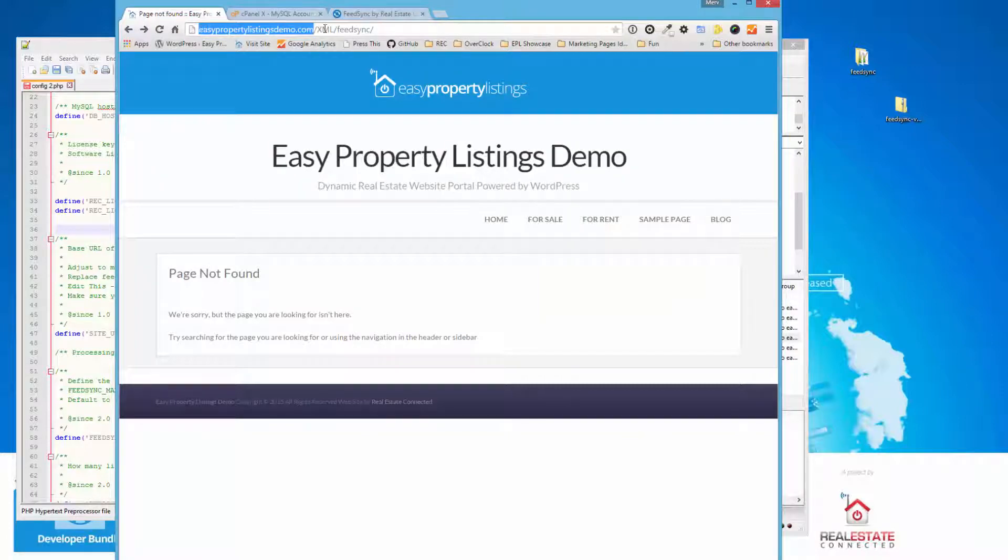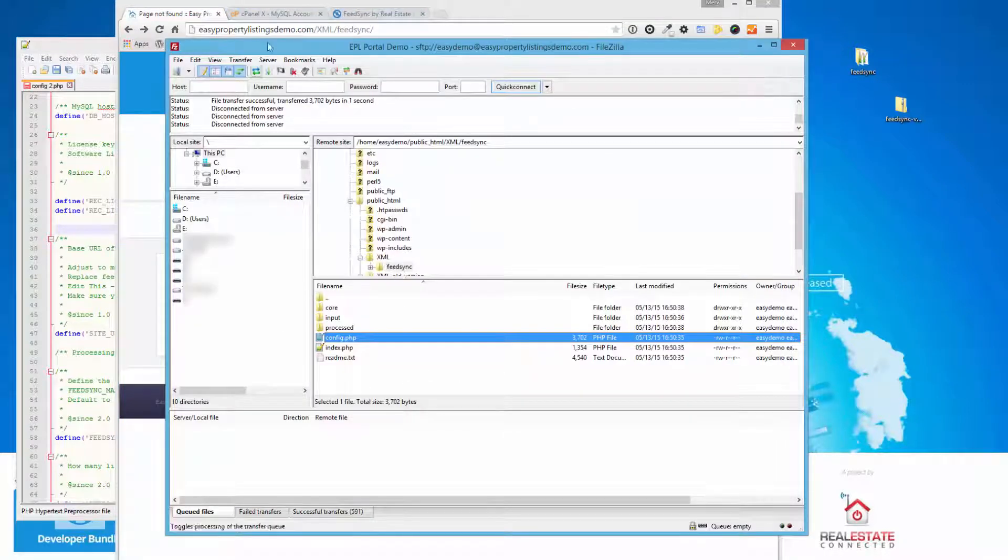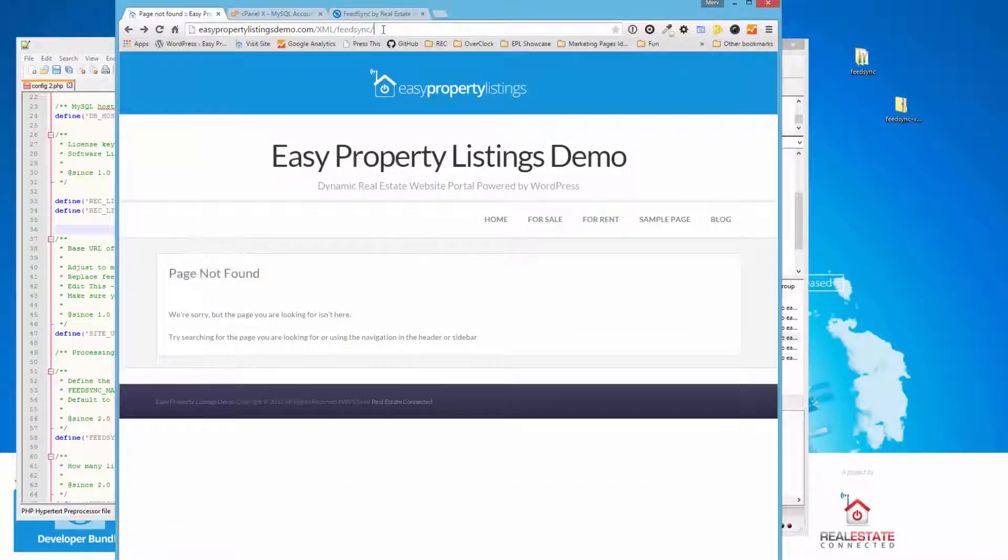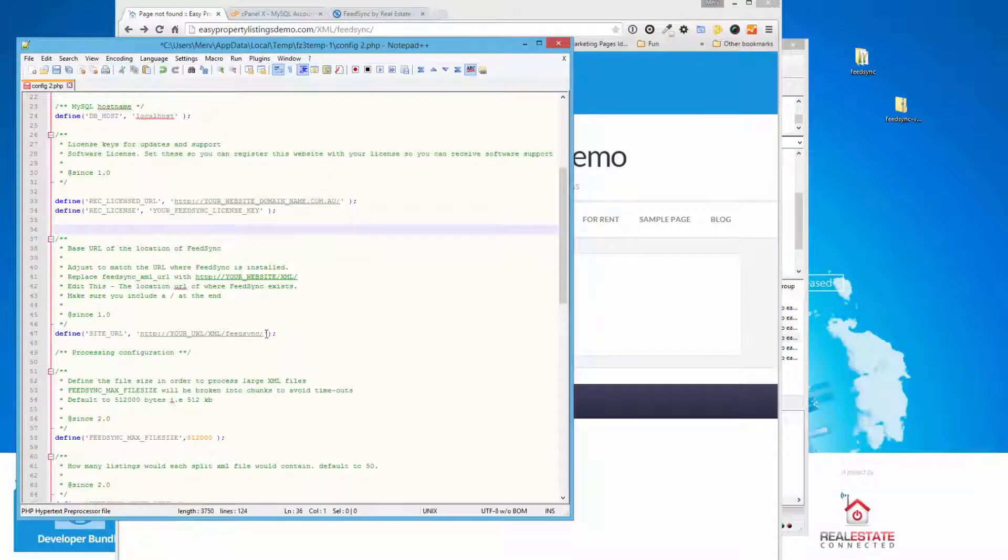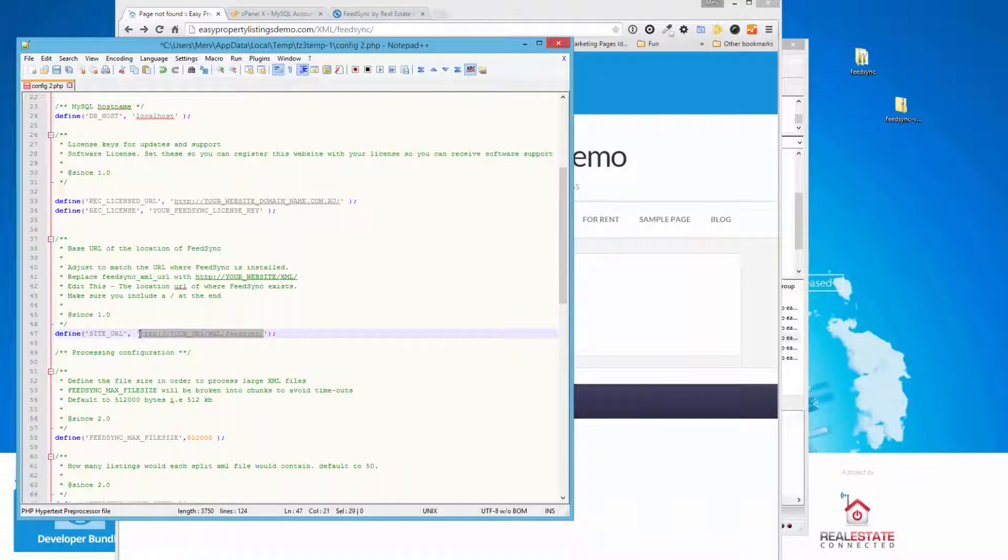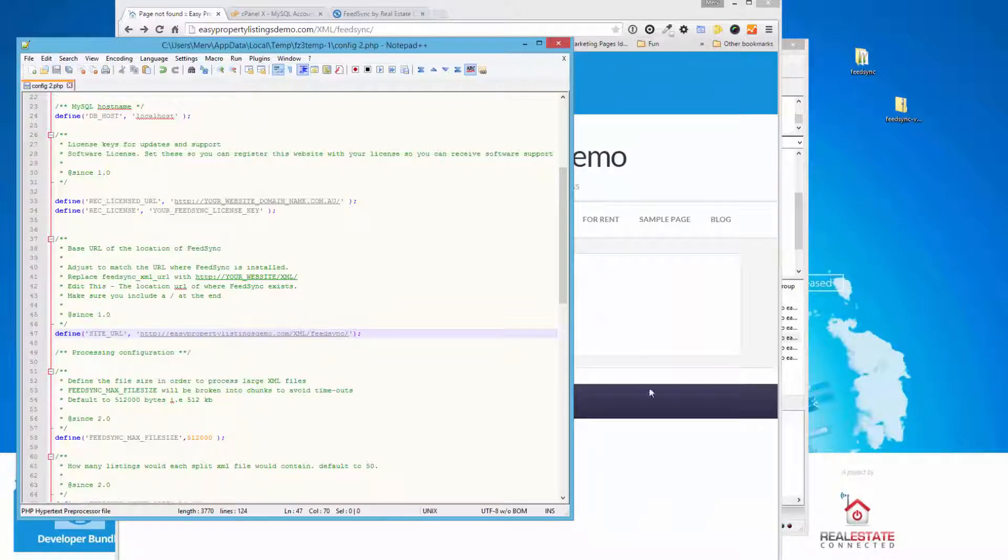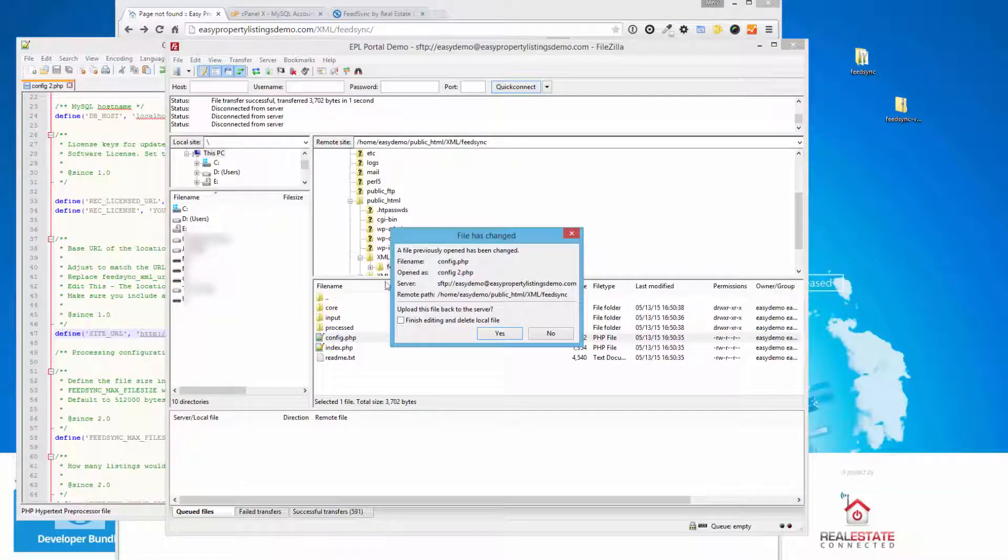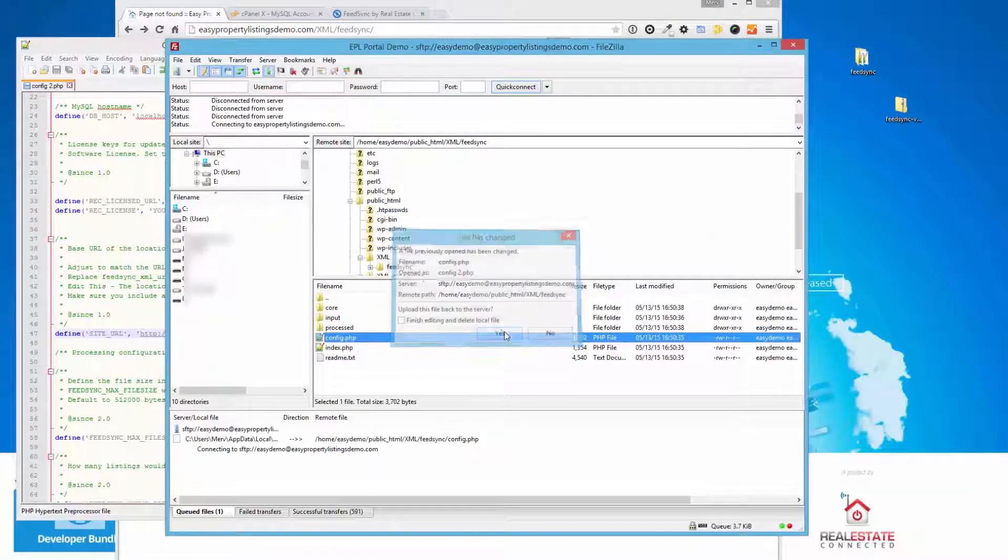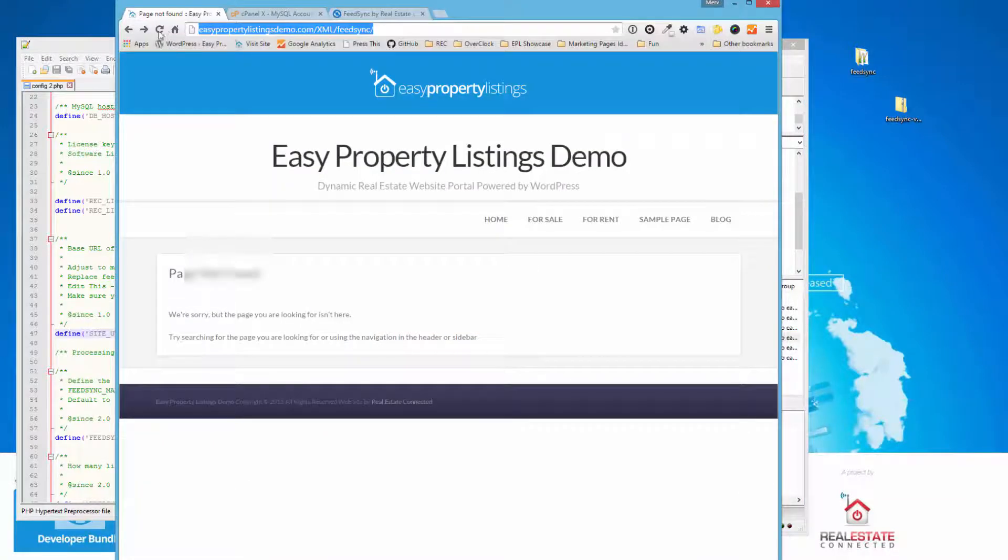And this is the last step you need to do is tell FeedSync where it actually lives. So what you need to do is browse to that website. And at the moment, this is what the URL is. So we've got the site URL. Remember I talked about the XML folder and then inside there's FeedSync. So I'm going to copy this full URL and paste that in here. And that's as far as the configuration is required at this stage.